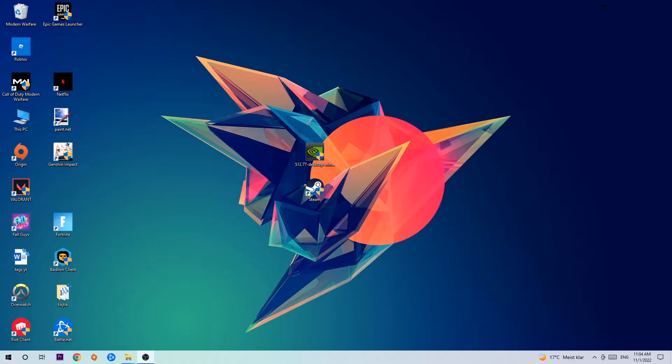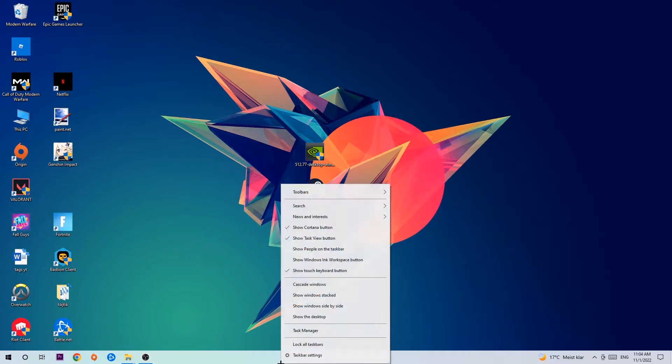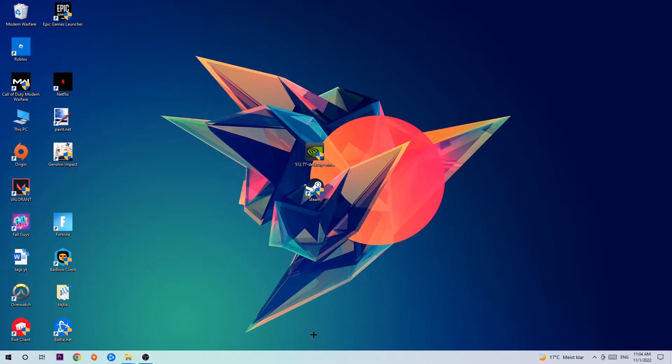So the first step I would recommend doing for everybody is to navigate to the very bottom of your screen, right click your taskbar and open up your task manager.